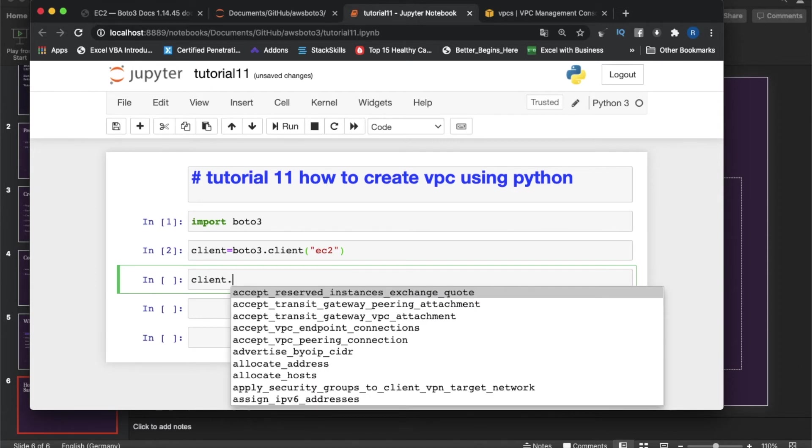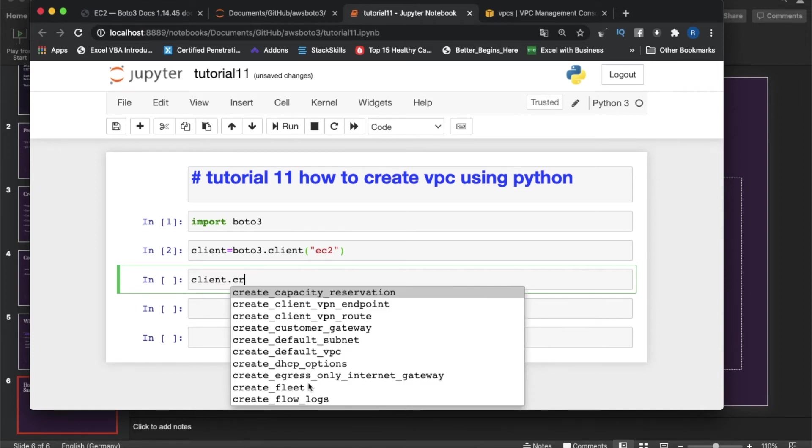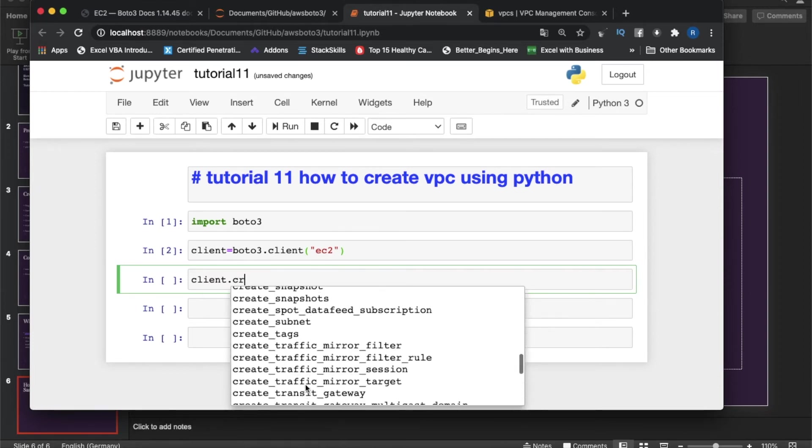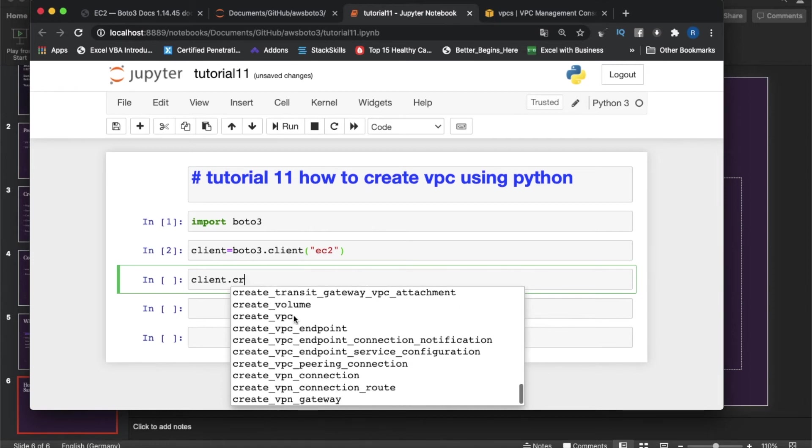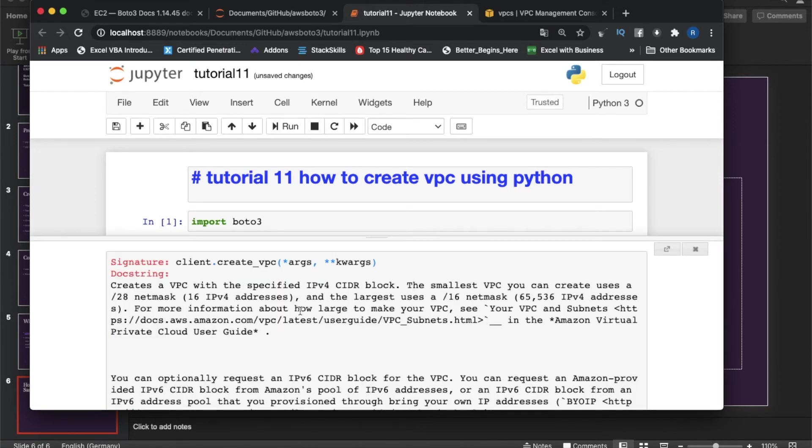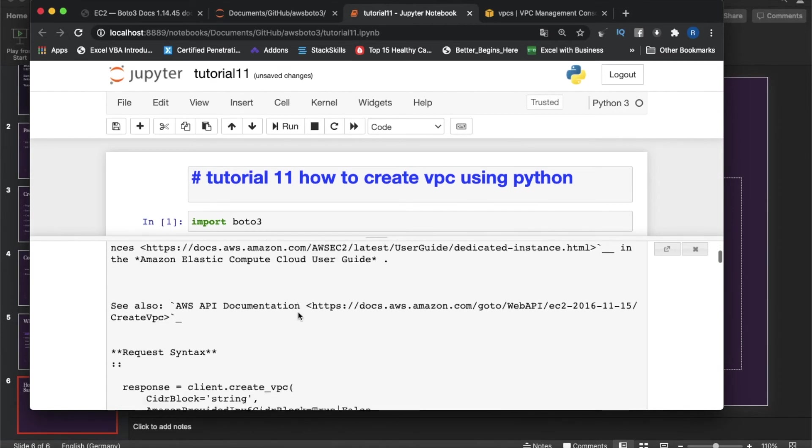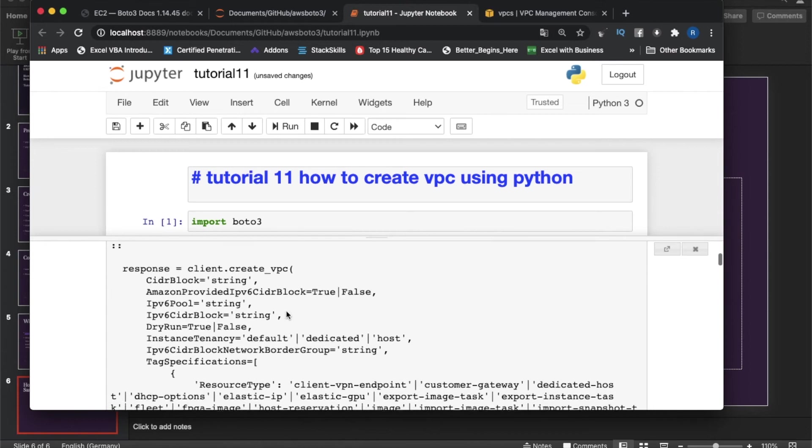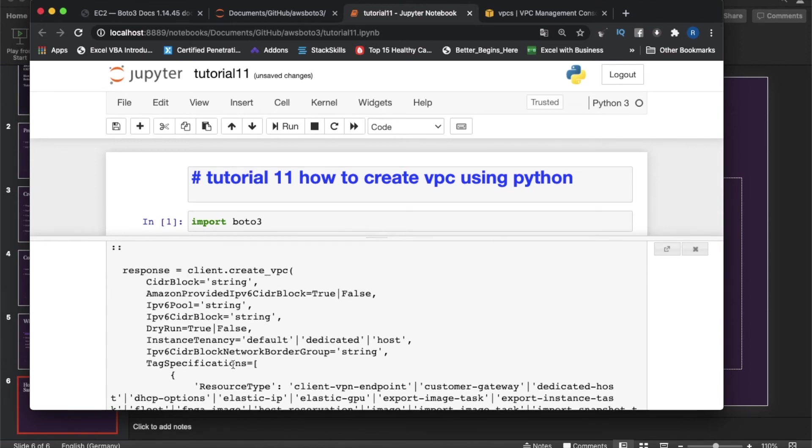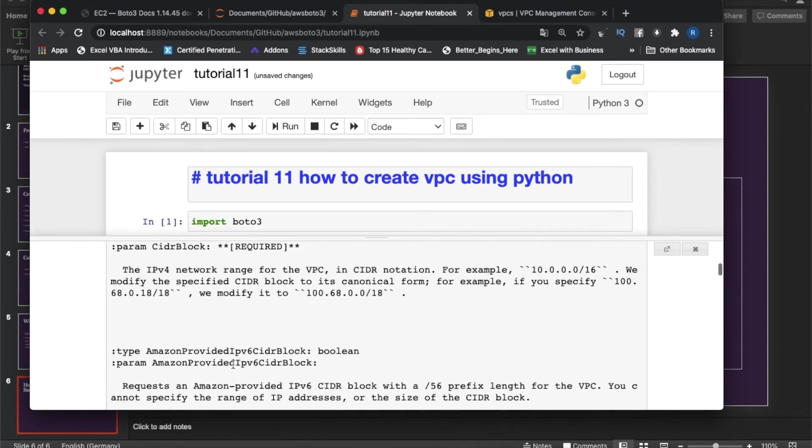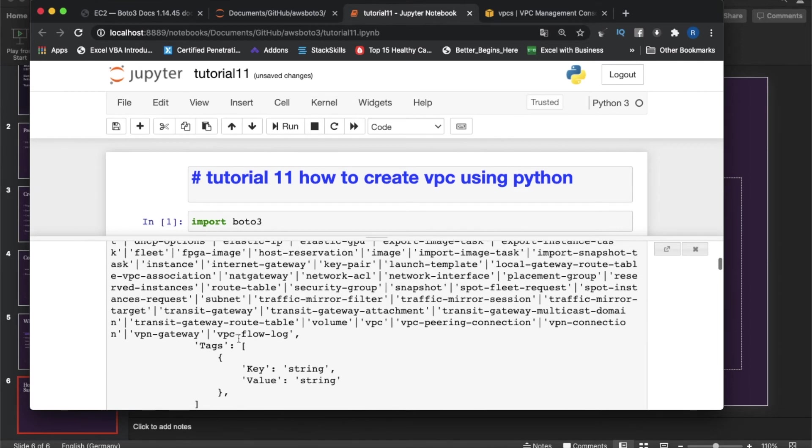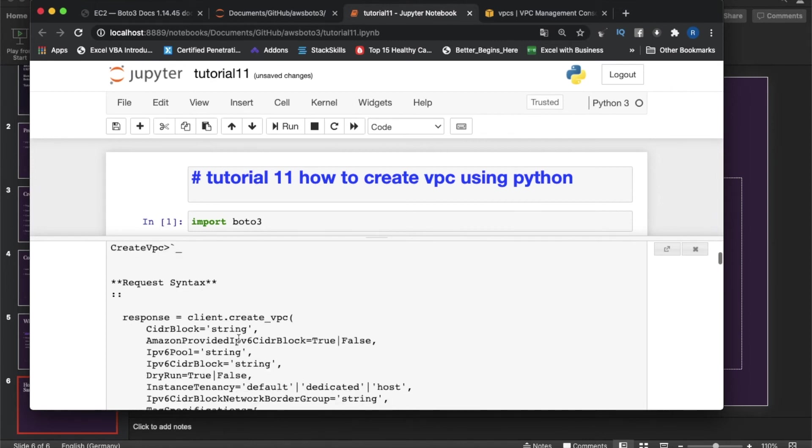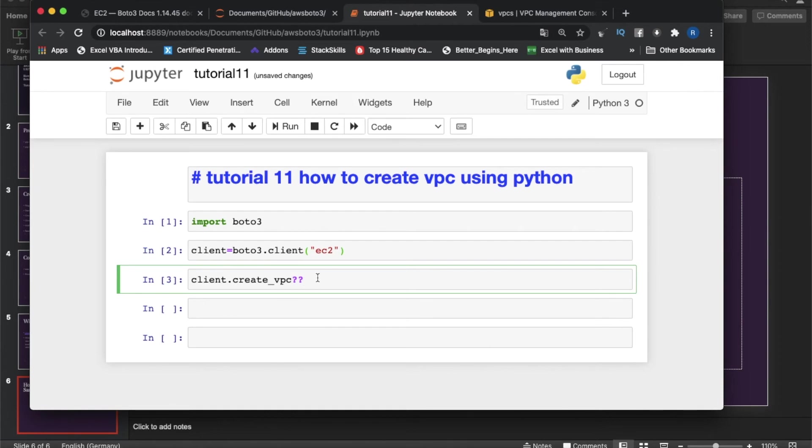Now we'll create one VPC. What we'll do now is create client.create_vpc. We'll see what are the mandatory attributes. If you see, only CIDR block is required. I'll just take a copy of this thing.